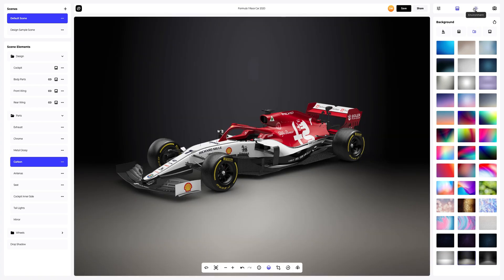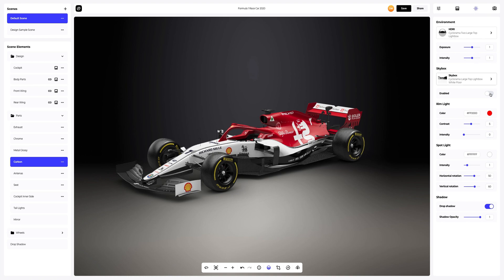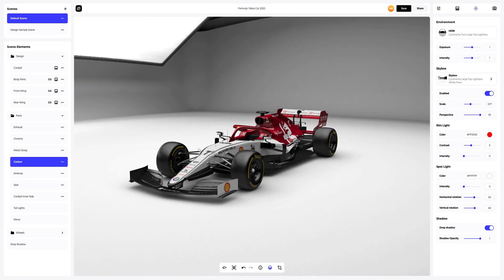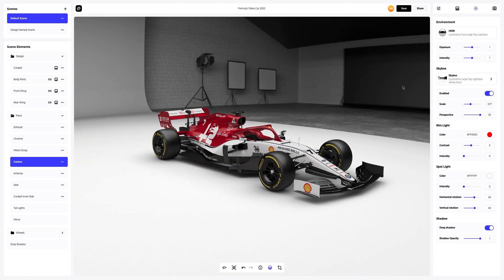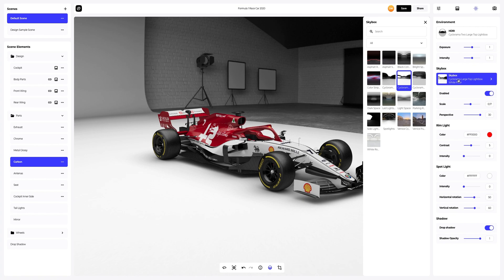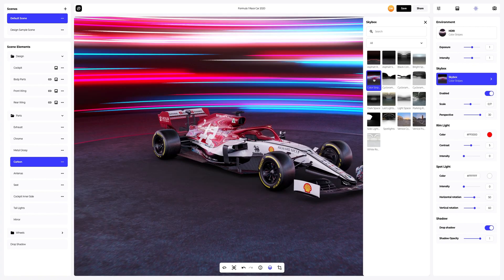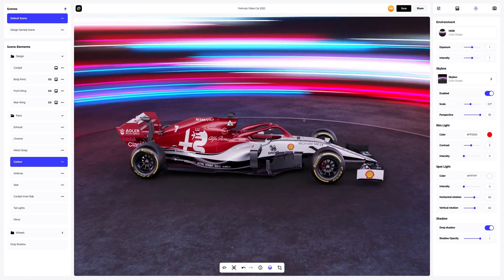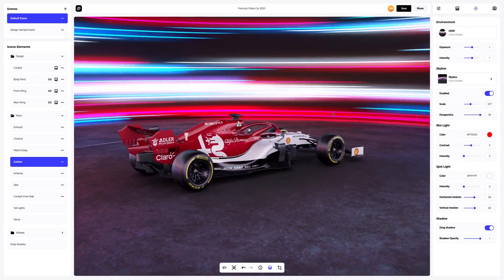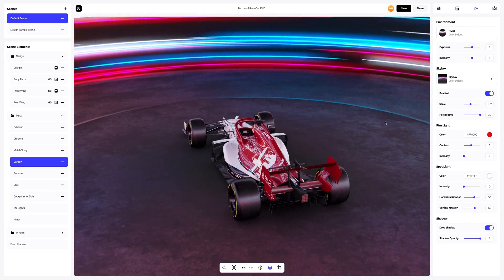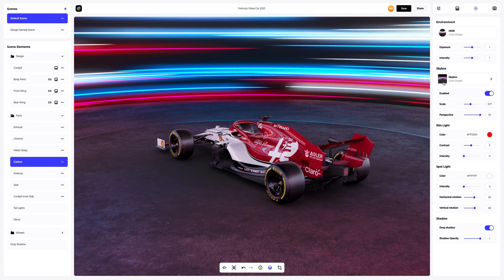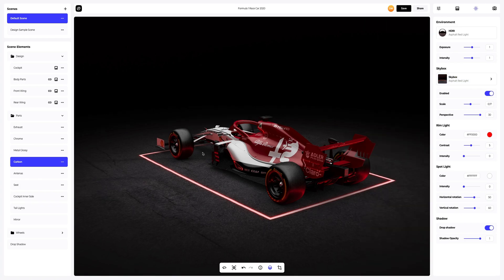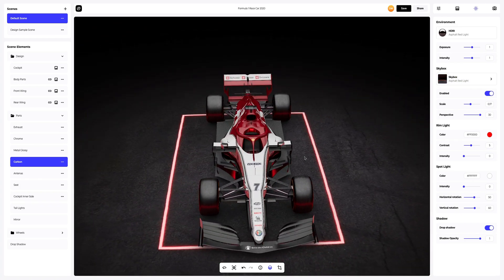Now let's go back to the environment settings and turn the Skybox mode back on. Let's take a look at the options of HDRI maps. Wow! Just look at the reflections — how refined and detailed they are. This is incredible. Let's check other options. It's just some kind of magic, you guys.